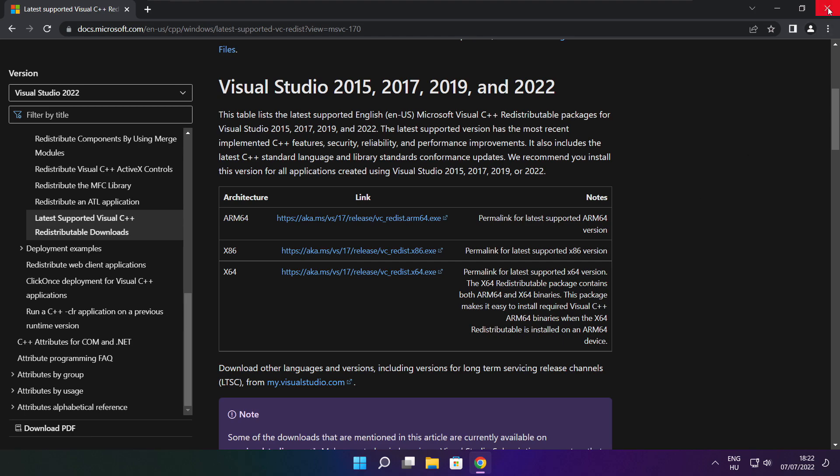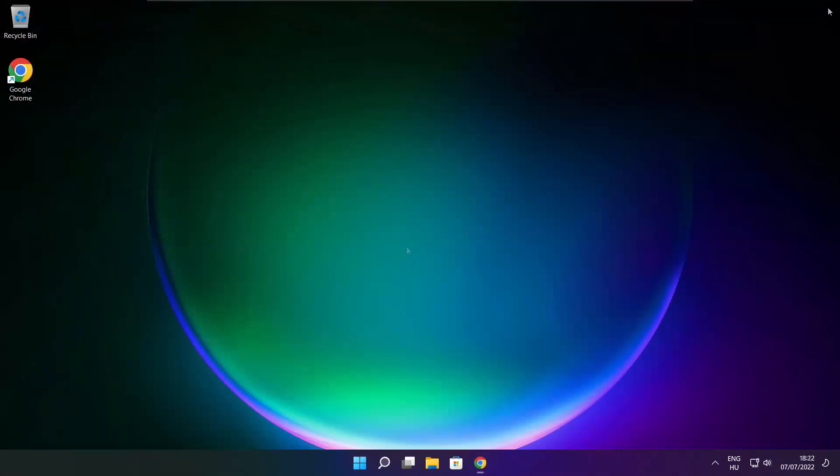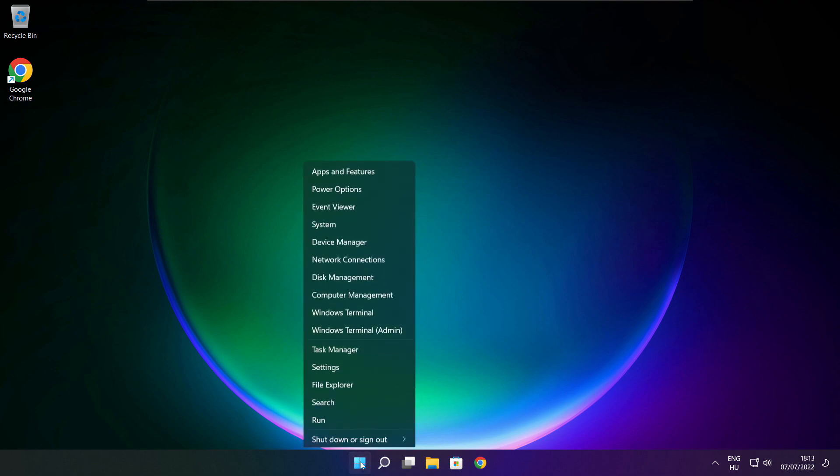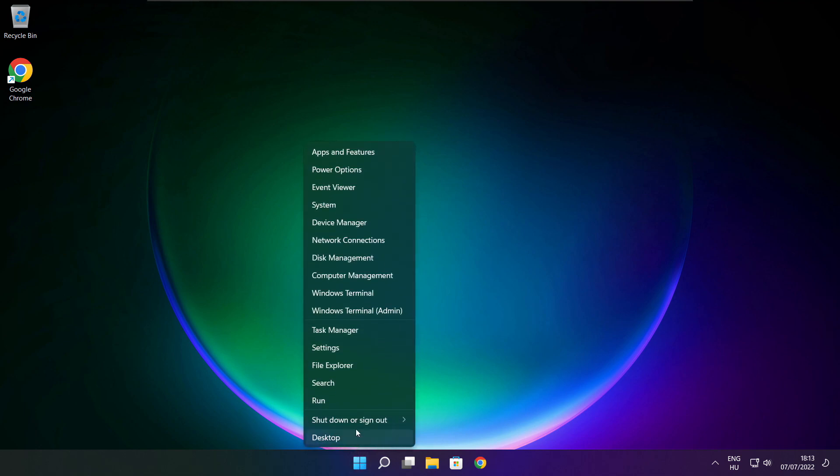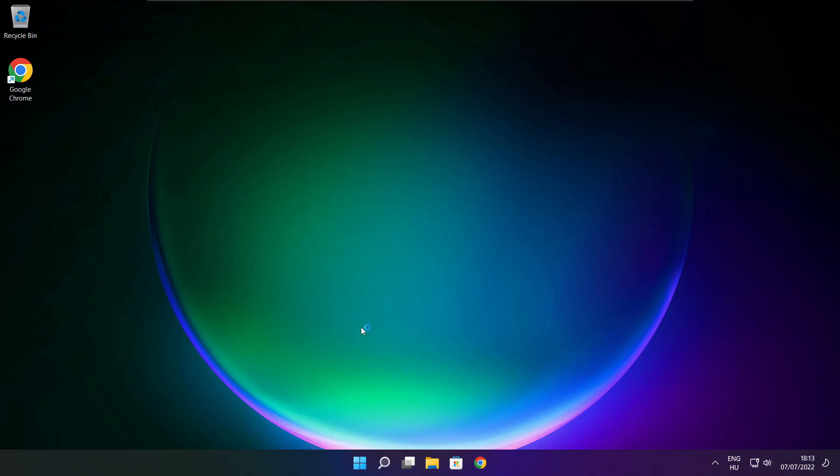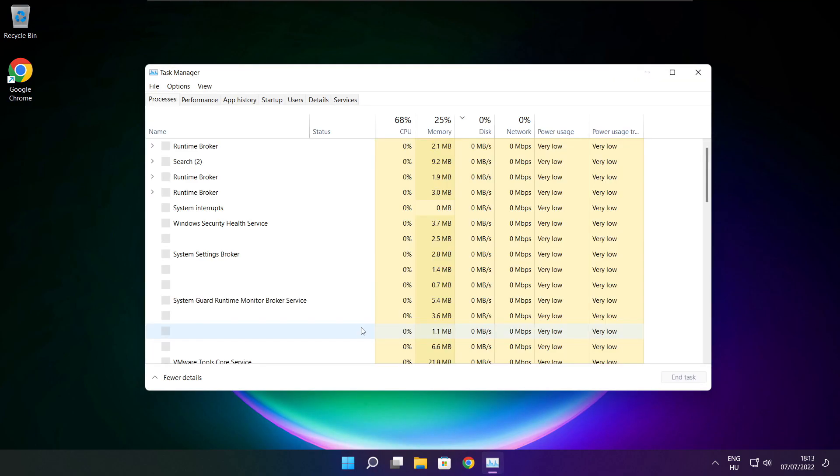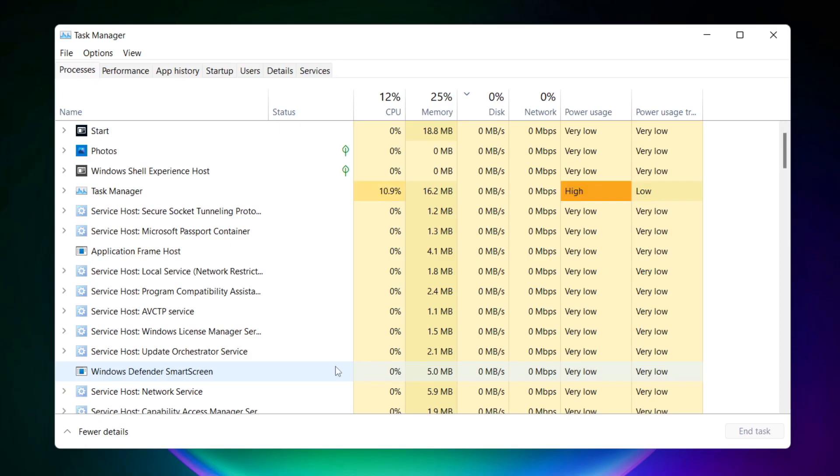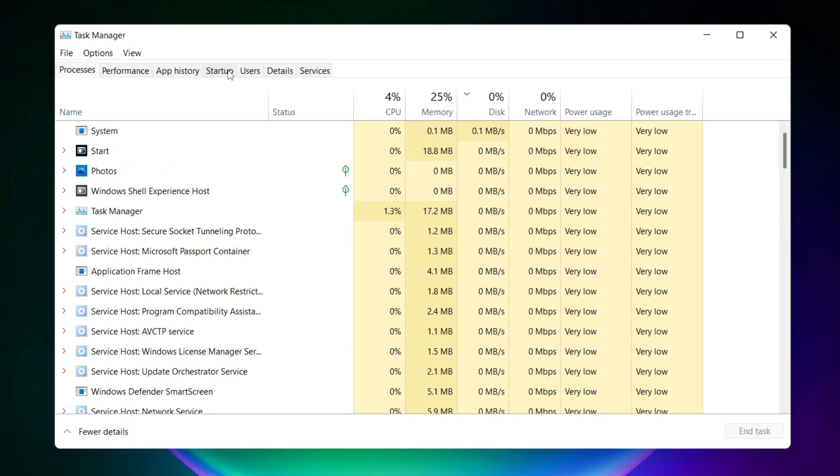Close internet browser. Right click start menu. Open task manager. Click start menu.